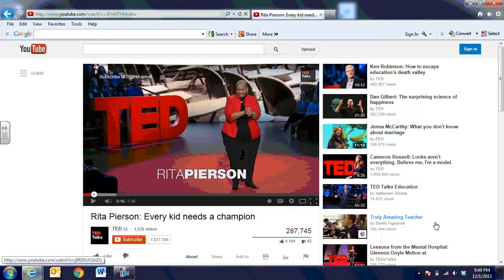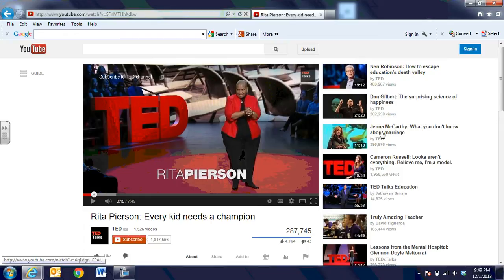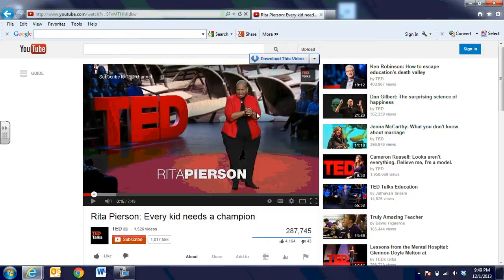Hi, this is Debbie Boyer. In this video segment we're going to talk about a really great tool that will let you show YouTube videos without all the surrounding clutter or distractions. When you pull up a YouTube video you usually have suggested videos on the side, comments, or ads, and sometimes that's a distraction to students. So to get past that, we're going to pull up the YouTube video that we would like to show.